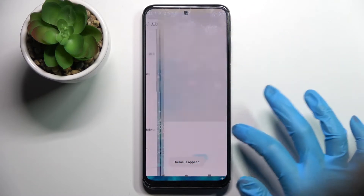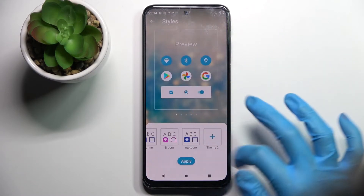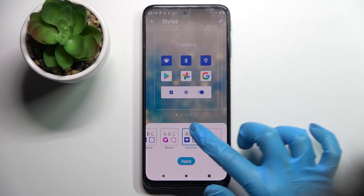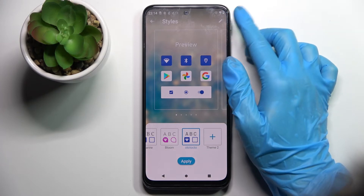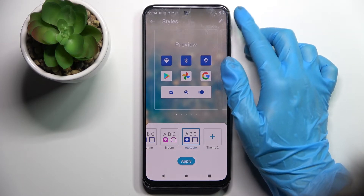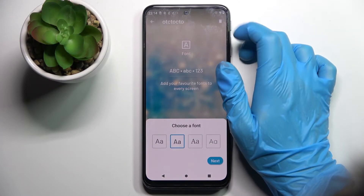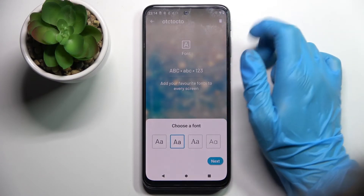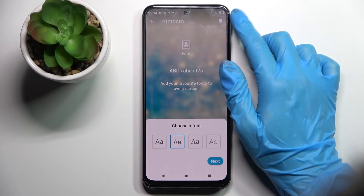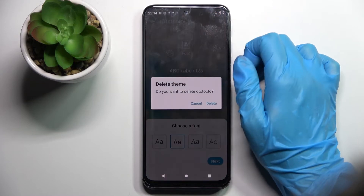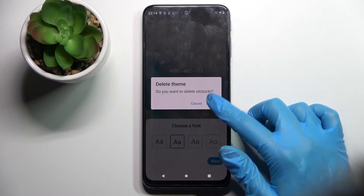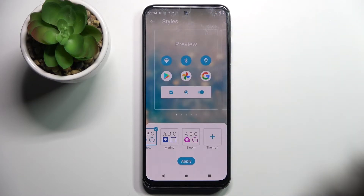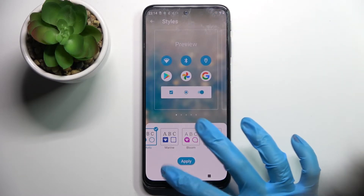If you wish to delete one of those themes, click the pen icon at the top right corner. Then click the bin icon at the top right corner as well and choose Delete in the pop-up.